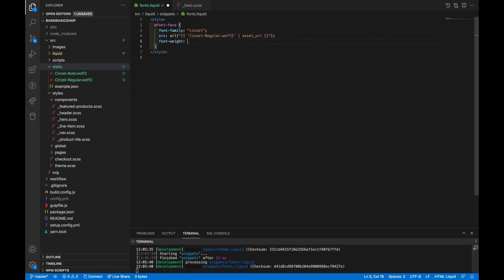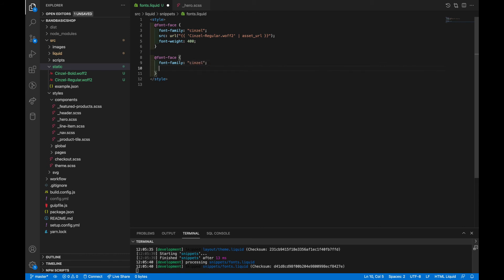And since this is regular, normally the font weight for a regular size font would be 400. So bold font family will be the same name, senzel. Source will be different. And font weight for a bold font is usually 700.